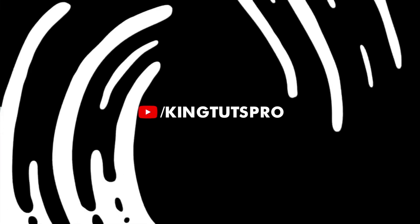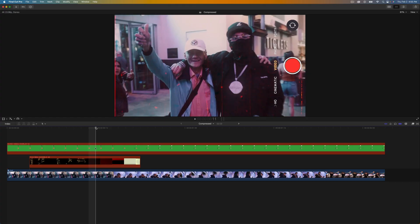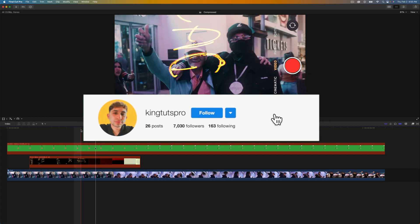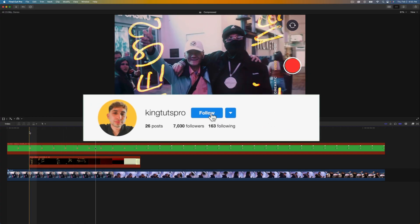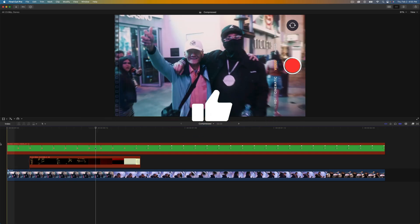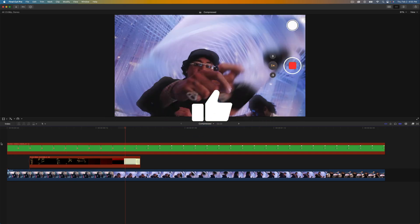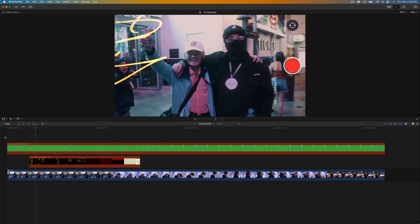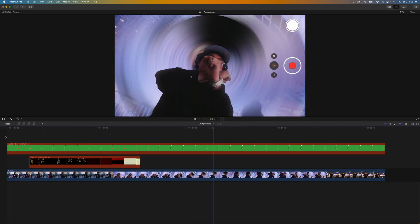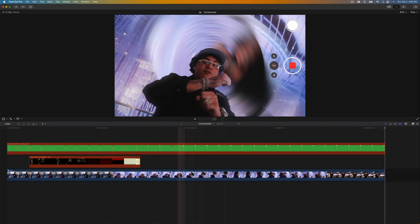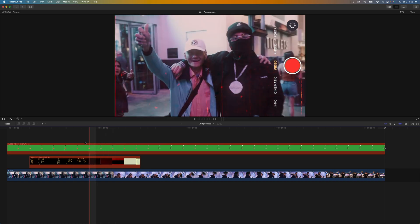What's going on guys, it's KingTutsPro, welcome back to another Final Cut Pro 10 tutorial. In today's video I want to show you this super cool moving background mask effect, and you can easily do this in Final Cut Pro 10. The cool thing is that we aren't going to be using any presets or plugins at all in this video.